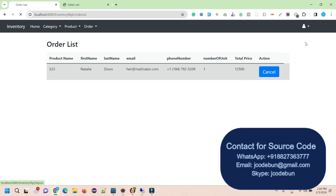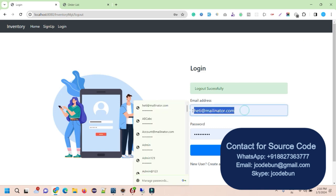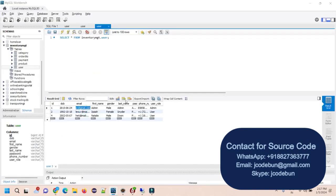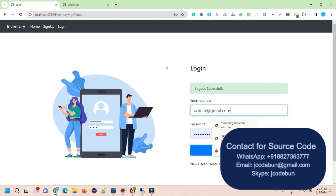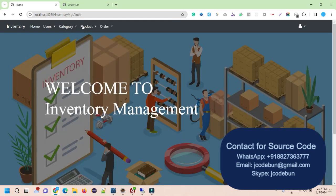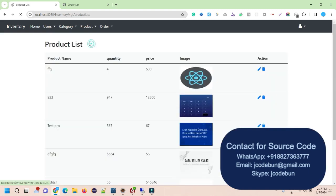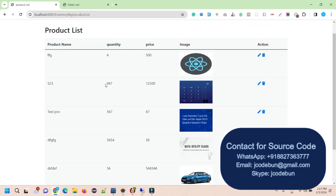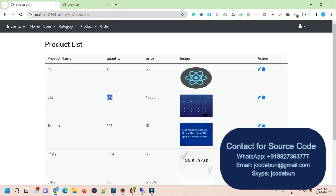Now logging back in as admin to show the quantity reduction. The system follows all validations — for example, if the number of products is not available in the database it will display a warning. Going to the product list: we had 50 products, bought 2 already, so now it shows 48. The stock quantity is automatically reduced from the backend.